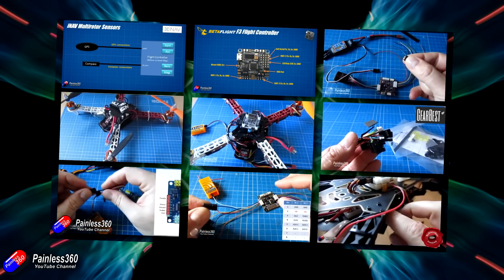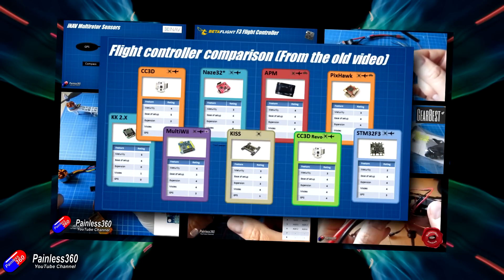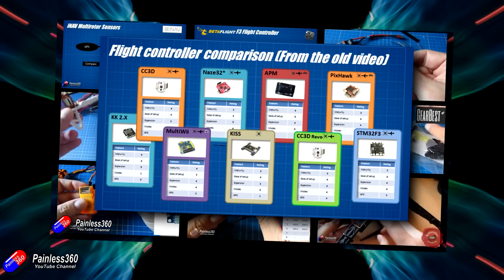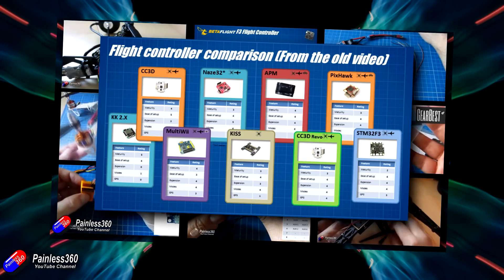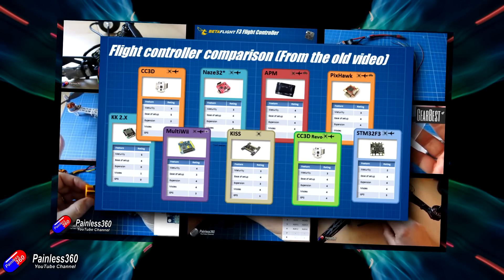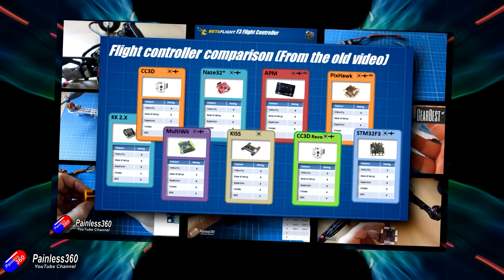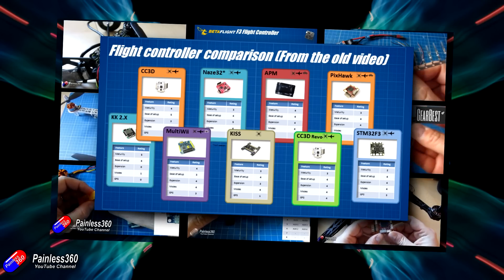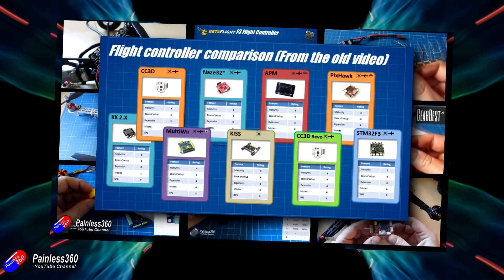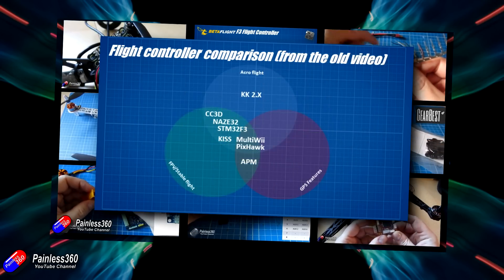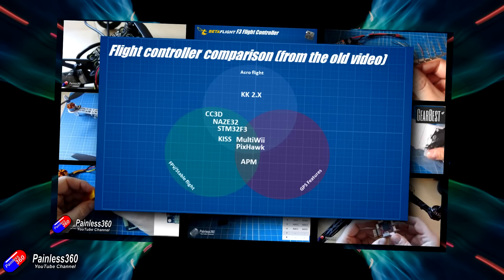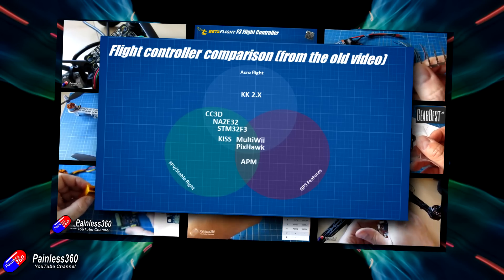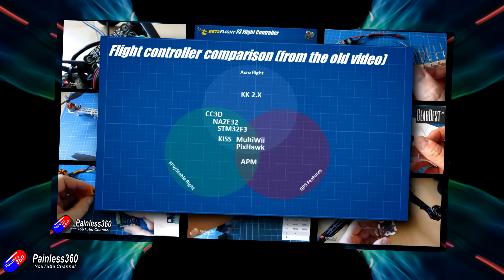Now this isn't meant to cover every single flight controller or every software version available. I'm going to go through the most common ones, as this video is really aimed at those of you who are relatively new to the hobby or looking for the next flight controller for your next build. So let's first talk about the different flight controller software you're going to bump into.